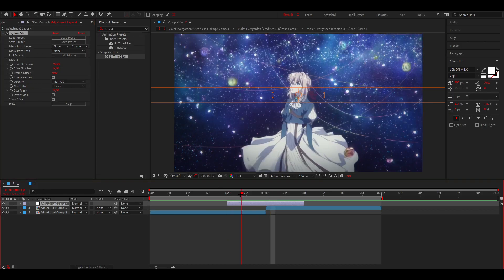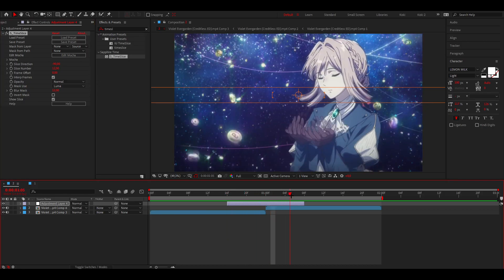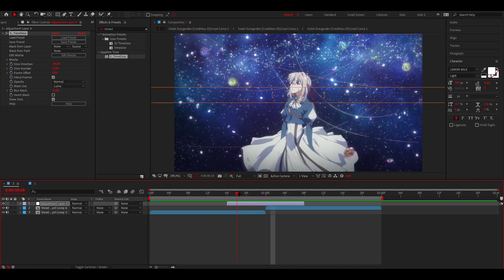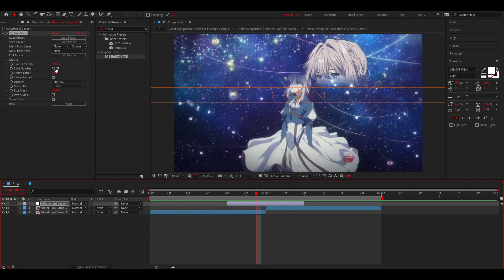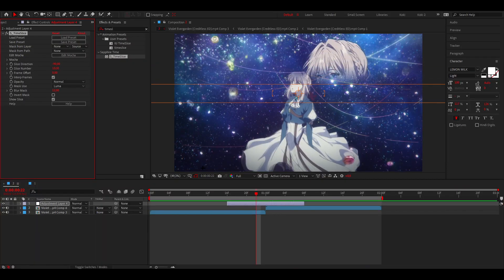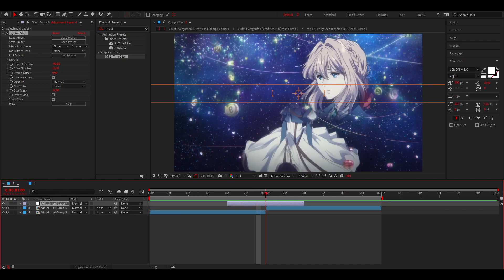First of all, what you want to enable is 'Interpolate Frames.' Now this already looks way better, as you can see — that's already kind of it. But you can also change the slice number, which controls the speed. I'm going to leave it at 10.